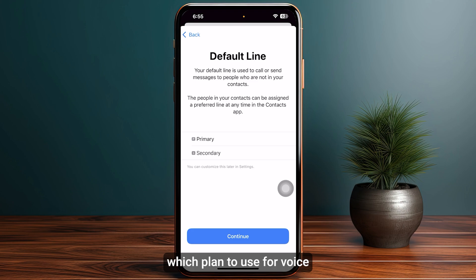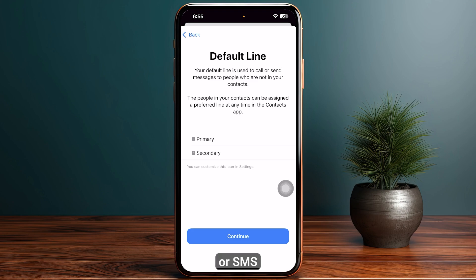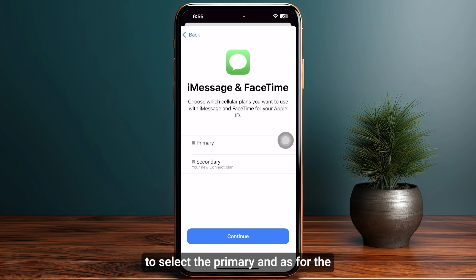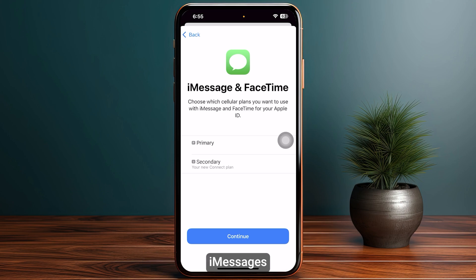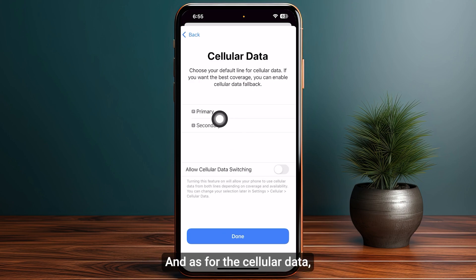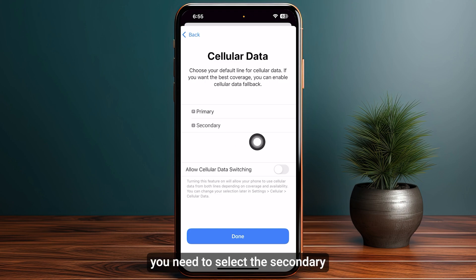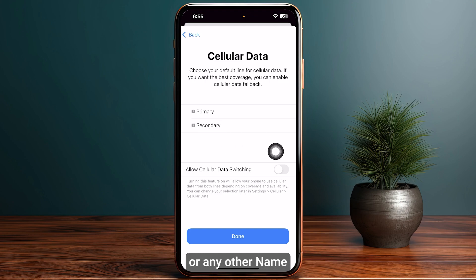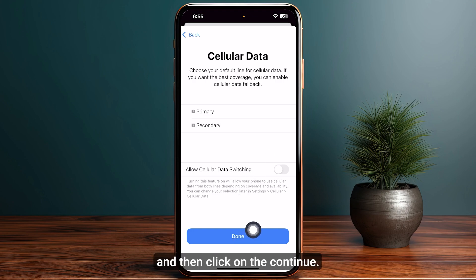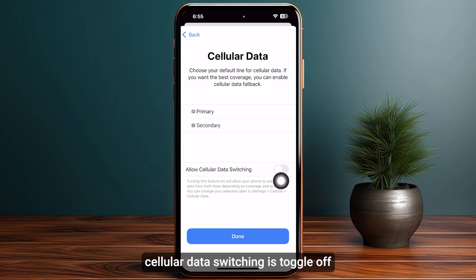In this step you need to tell the phone which plan to use for voice or SMS — make sure to select Primary. For iMessages and FaceTime, also select Primary. For cellular data, select Secondary, or whichever name you chose for your eSIM. Then click Continue, and make sure Allow Cellular Data Switching is toggled off.